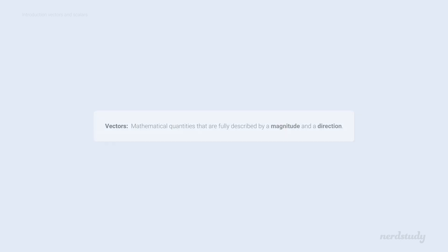So what is a vector? Well, vectors are mathematical quantities that are fully described by a magnitude and a direction.